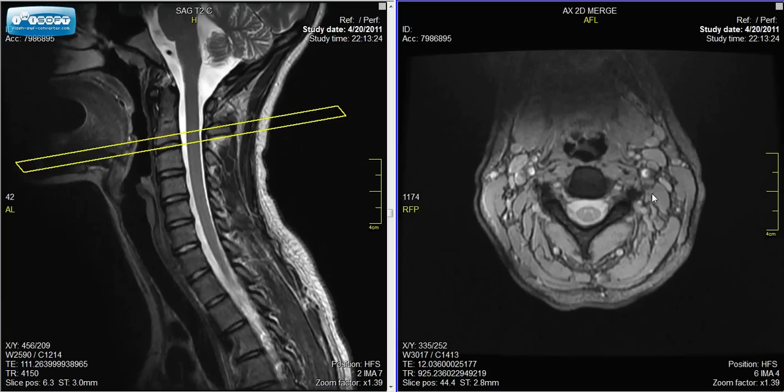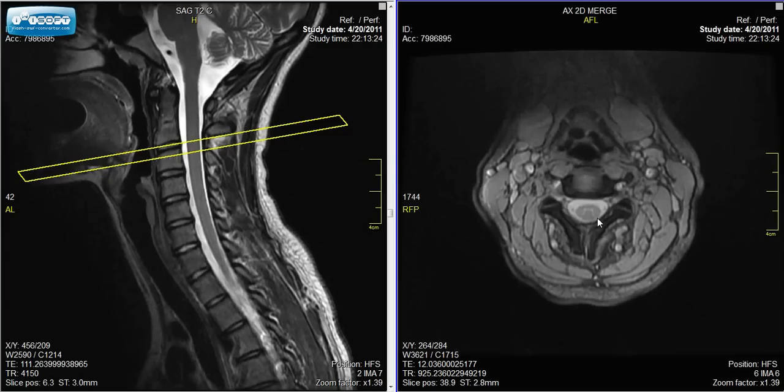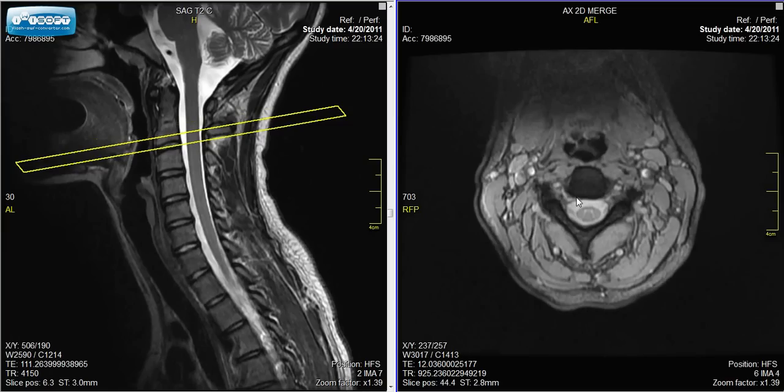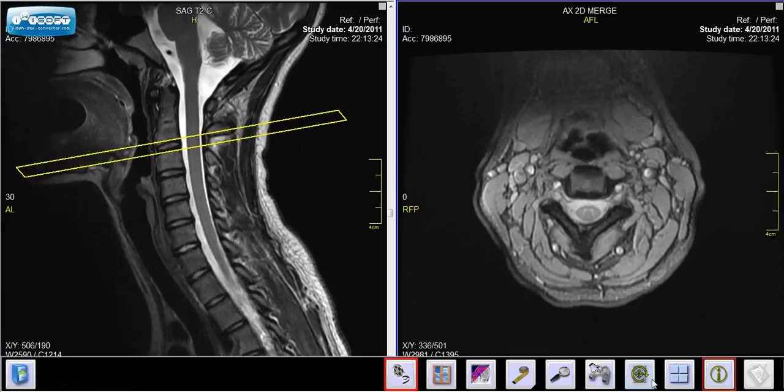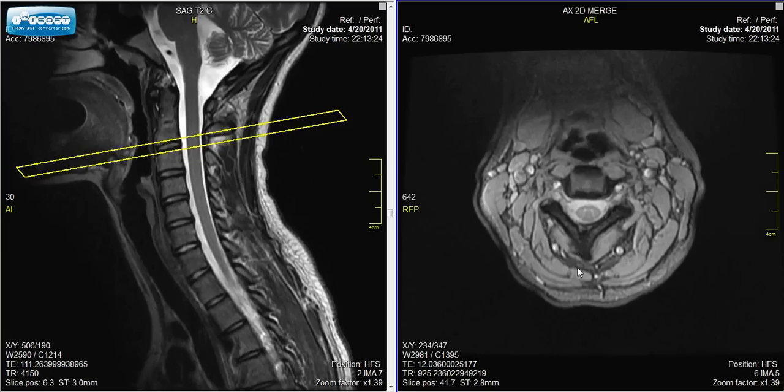On the right are the axial, or cross-section, views — a series of slices in the horizontal direction. The level is shown by the yellow lines on the sagittal view. Each picture is oriented as if the person is lying on their back and we are looking up from the direction of the feet. So this is the back of the neck, front, right side, and left side. These are the neck muscles.